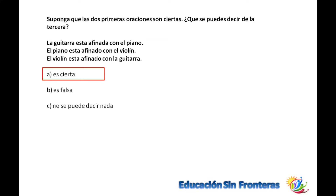Si la guitarra está afinada con el piano, y el piano está afinado con el violín, entonces el violín está afinado con la guitarra, porque están los tres relacionados en la misma afinación.